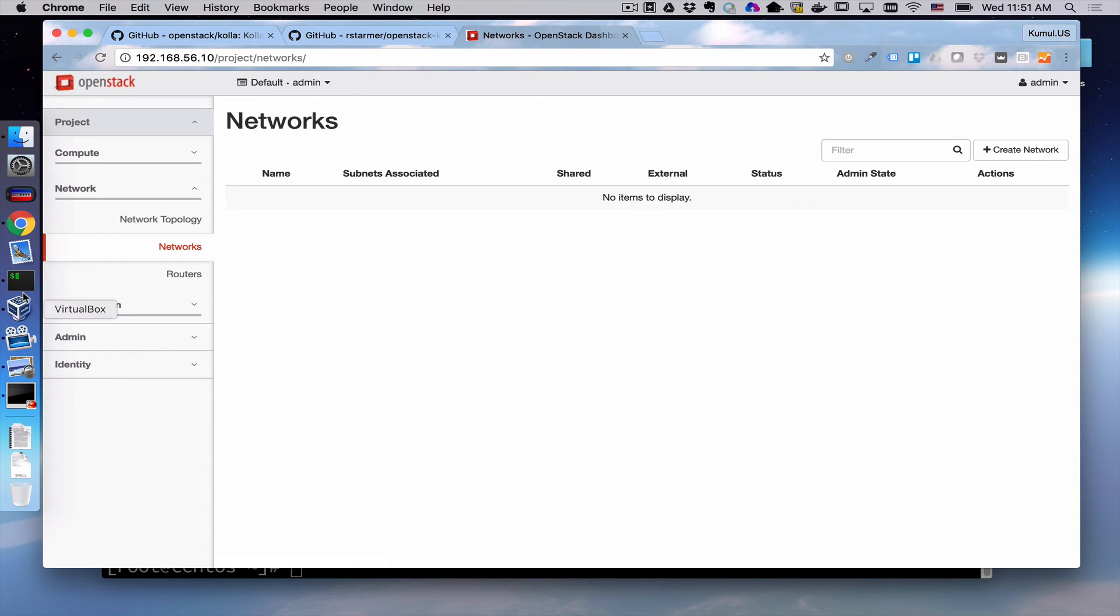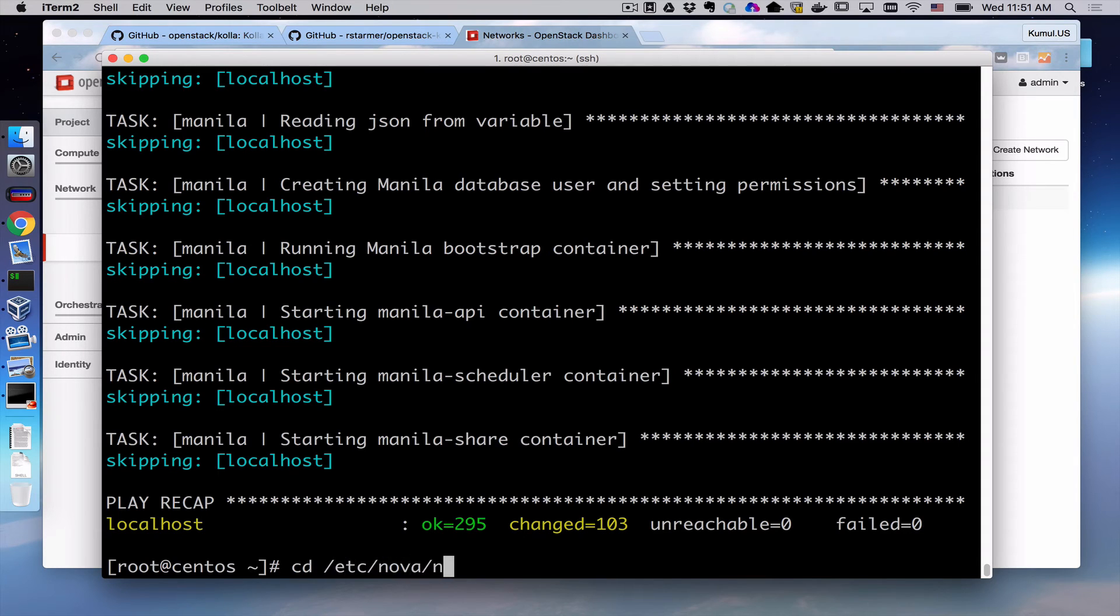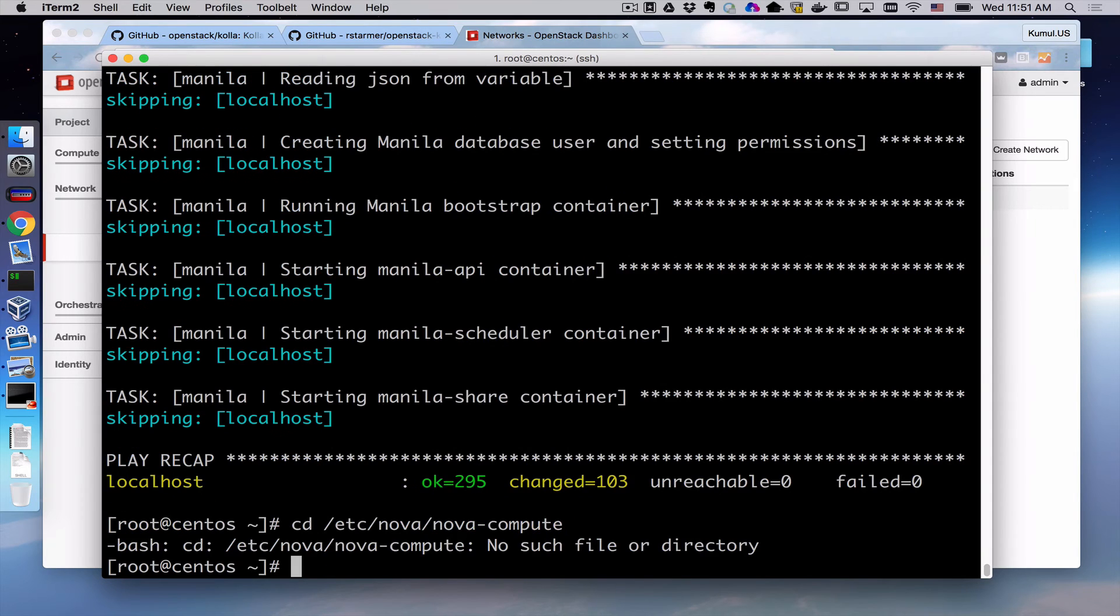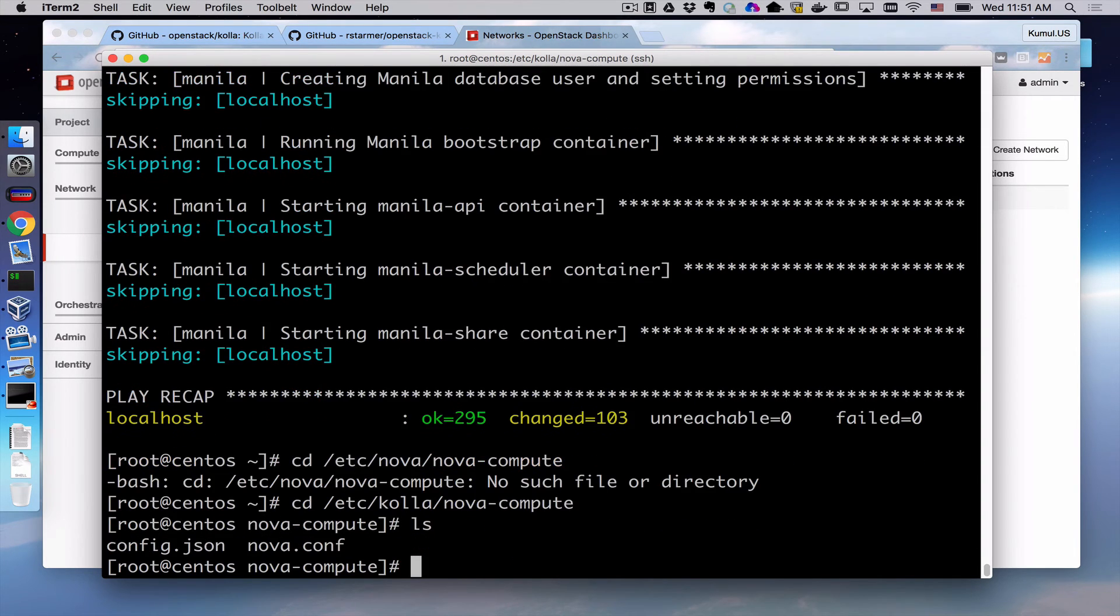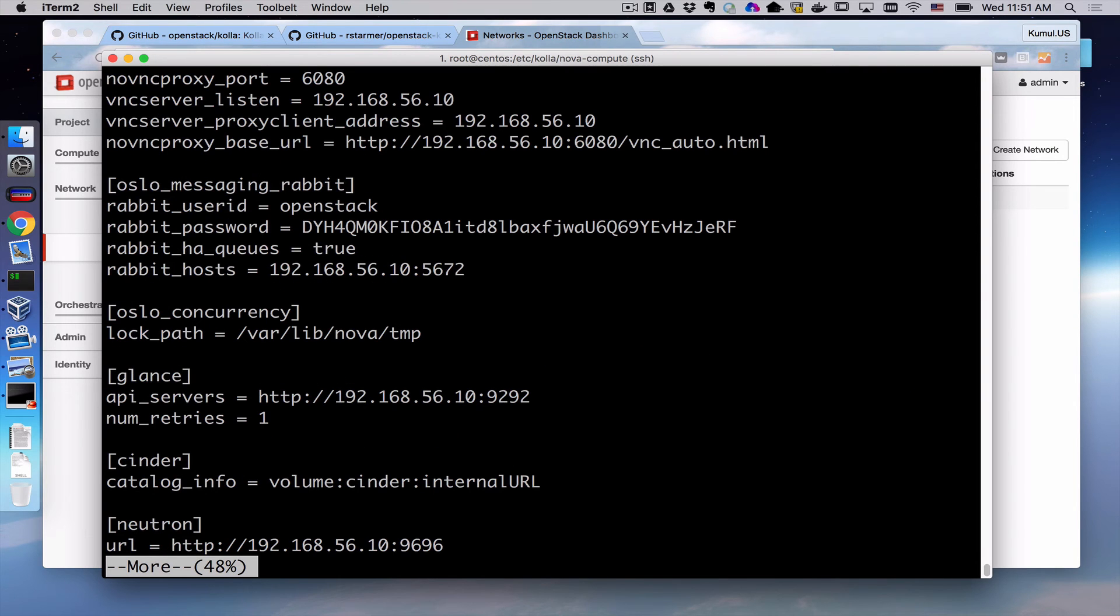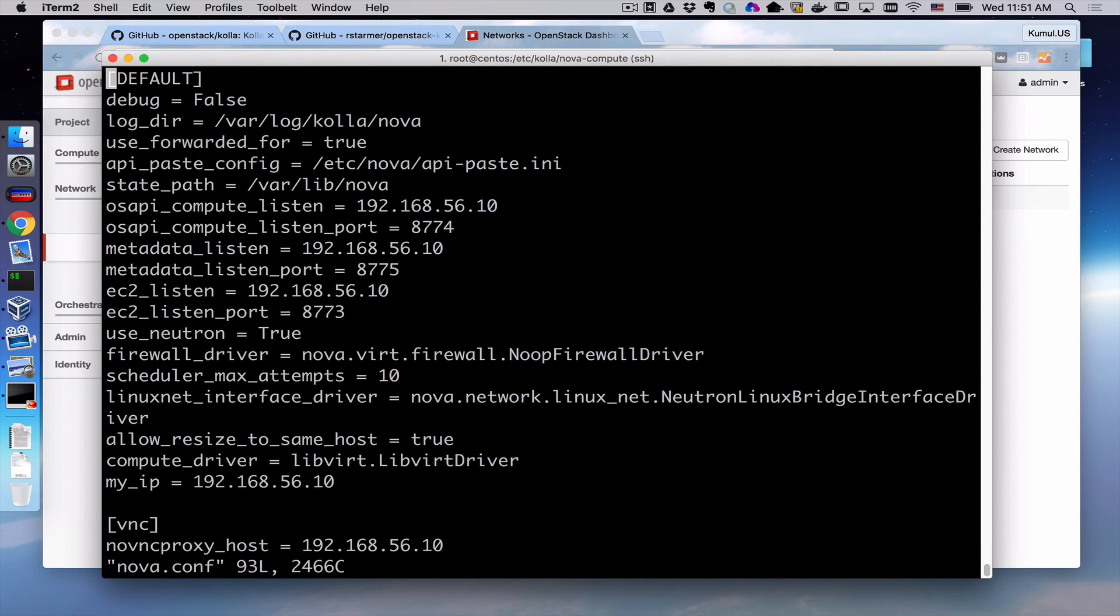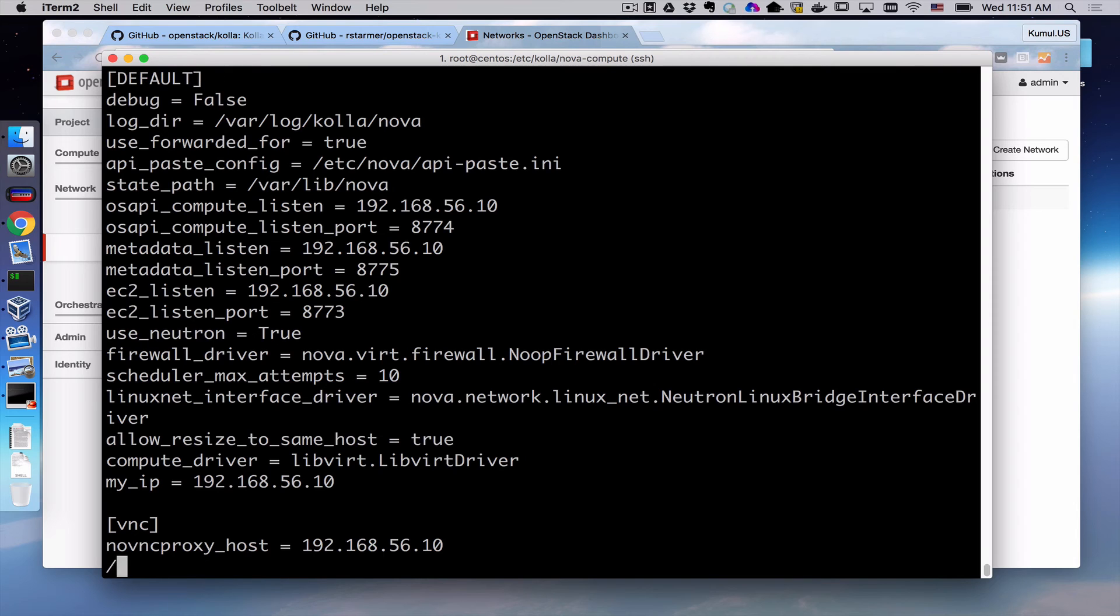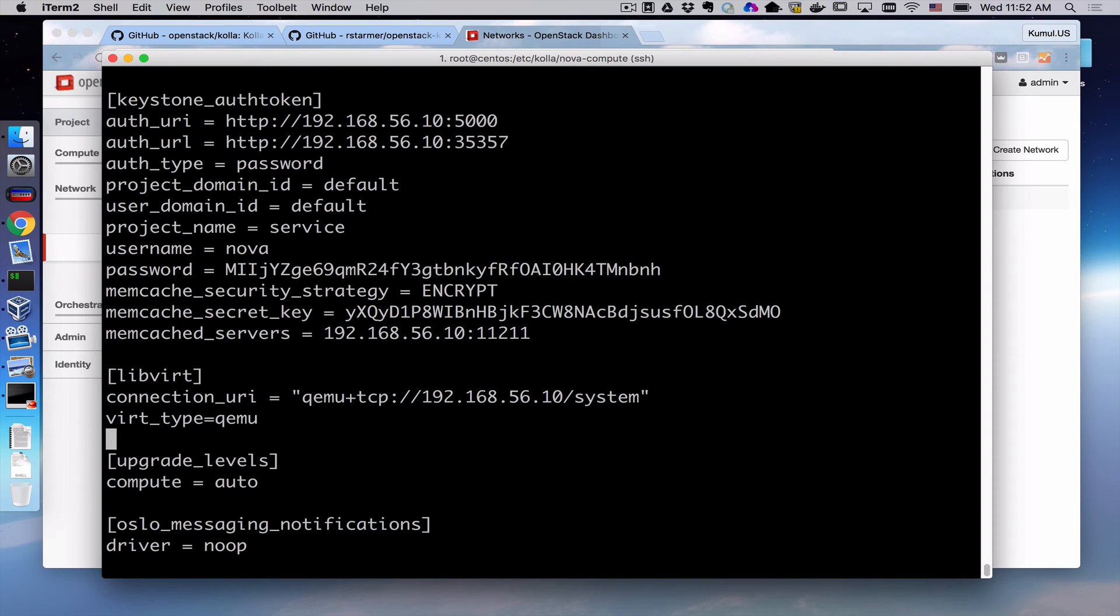The second part is if, for example, we needed to make a change. The actual configuration for something like Nova Compute - the configuration actually exists here. This is the nova.conf file that is specific to the compute aspect of the Nova service. This is the configuration file that only applies to the Nova Compute container. It turns out that I know in this environment, this VirtualBox on a Mac environment, I actually have to go make one modification. That is in the libvirt section, I actually want to add the virt type.